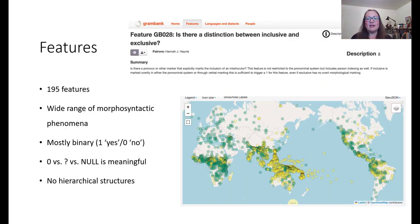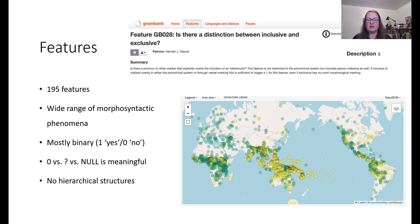Graham Bank is comprised of 195 features that cover a similar range of morphosyntactic phenomena to what are encoded in WALS. A primary difference is in the encoding of these features. Except for six word order features, the features in Graham Bank are all phrased as yes or no questions. The resulting binary encoding of data allows us to encode all strategies for expressing a particular grammatical function for which we find evidence, rather than impressionistically choosing a single dominant strategy. It also helps us to avoid binning our data or using categories that are difficult to interpret for a non-specialist.